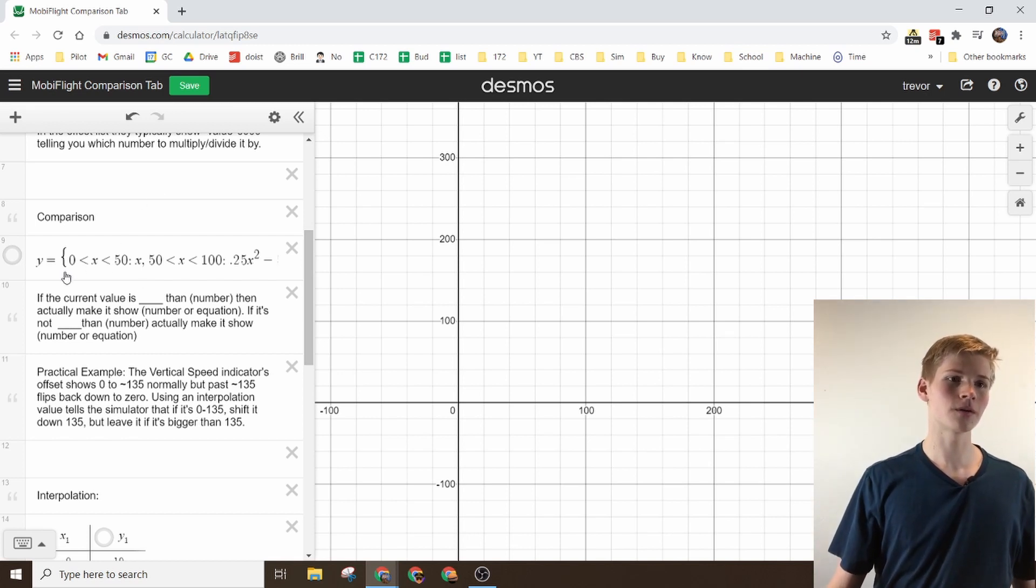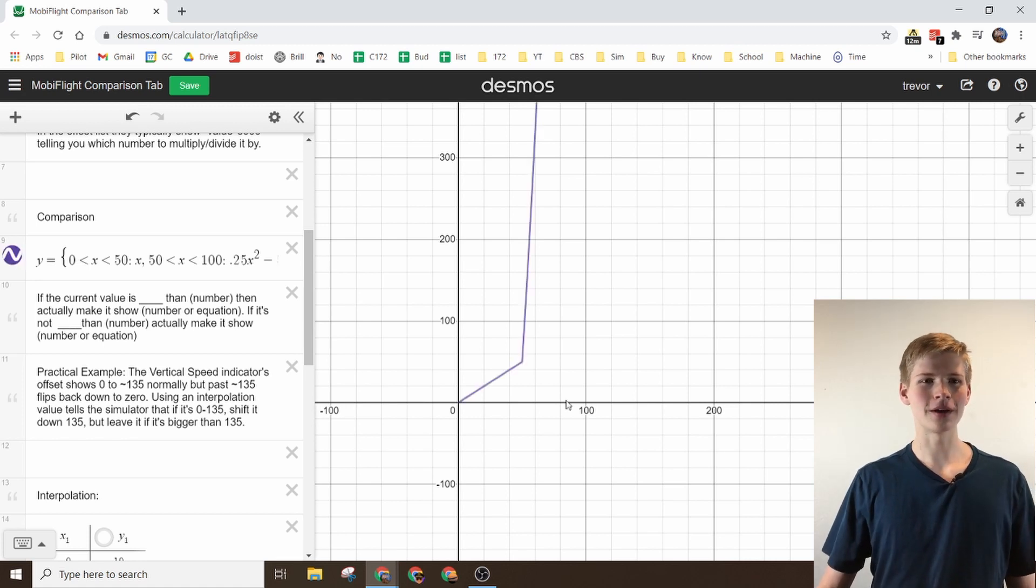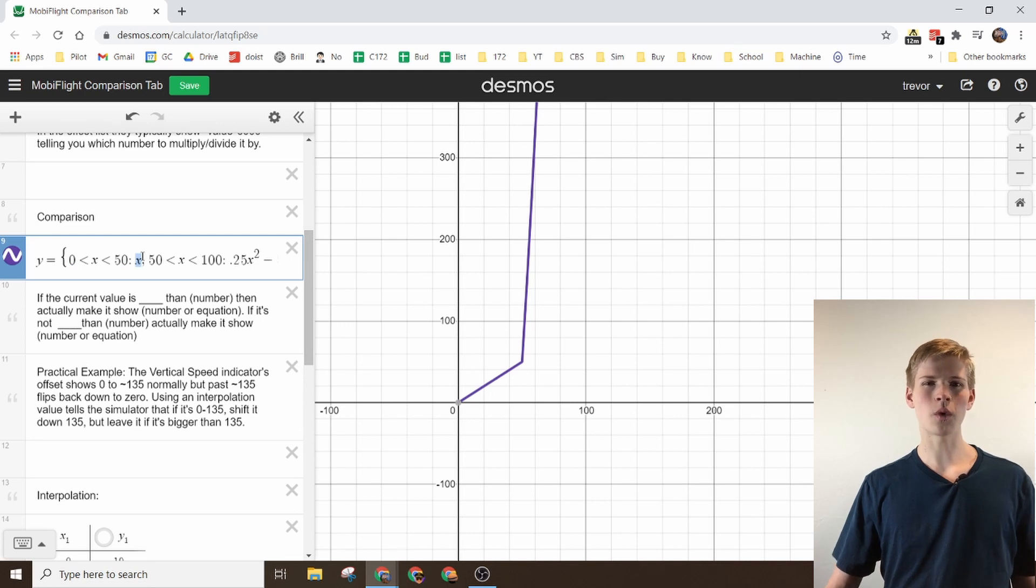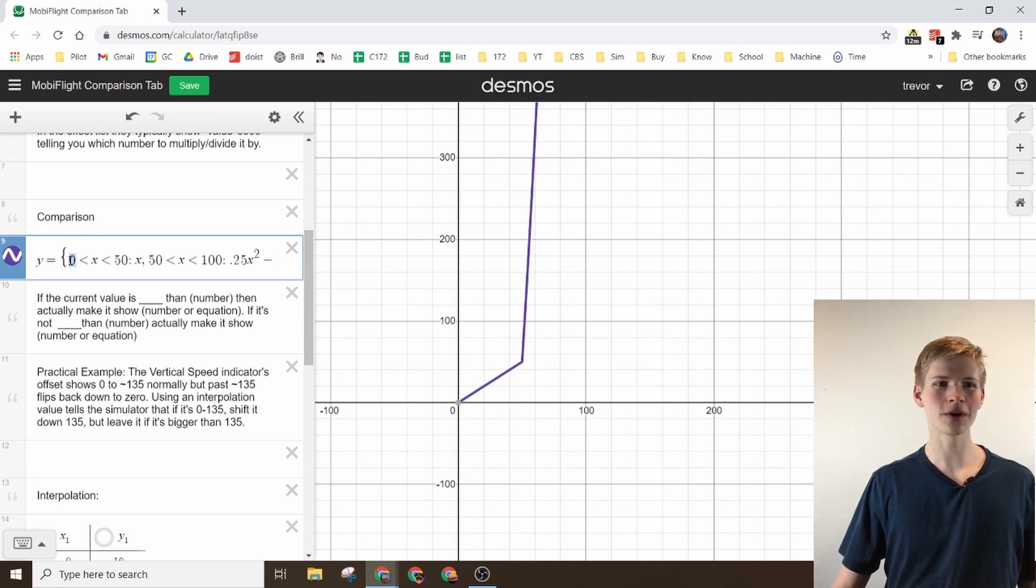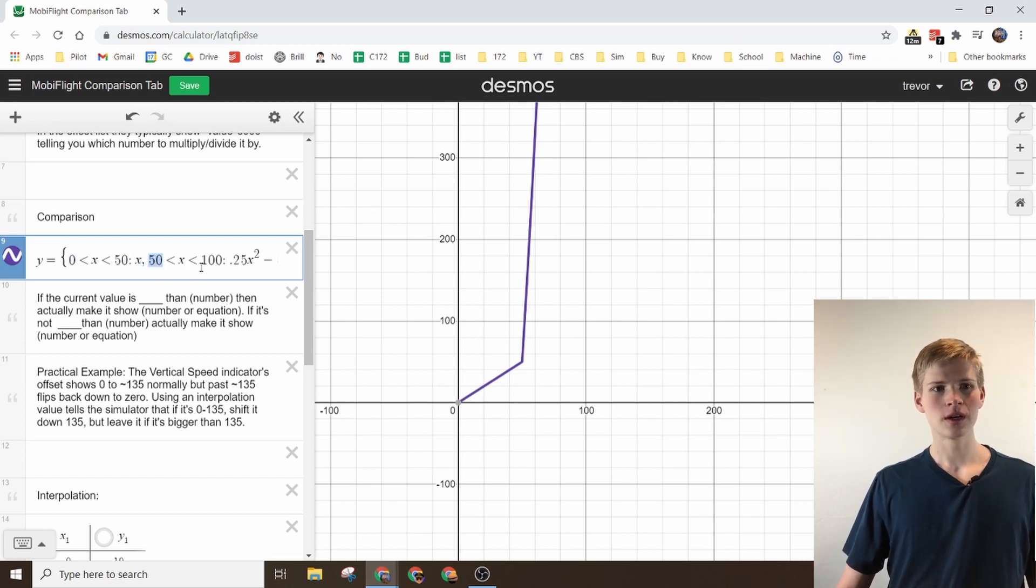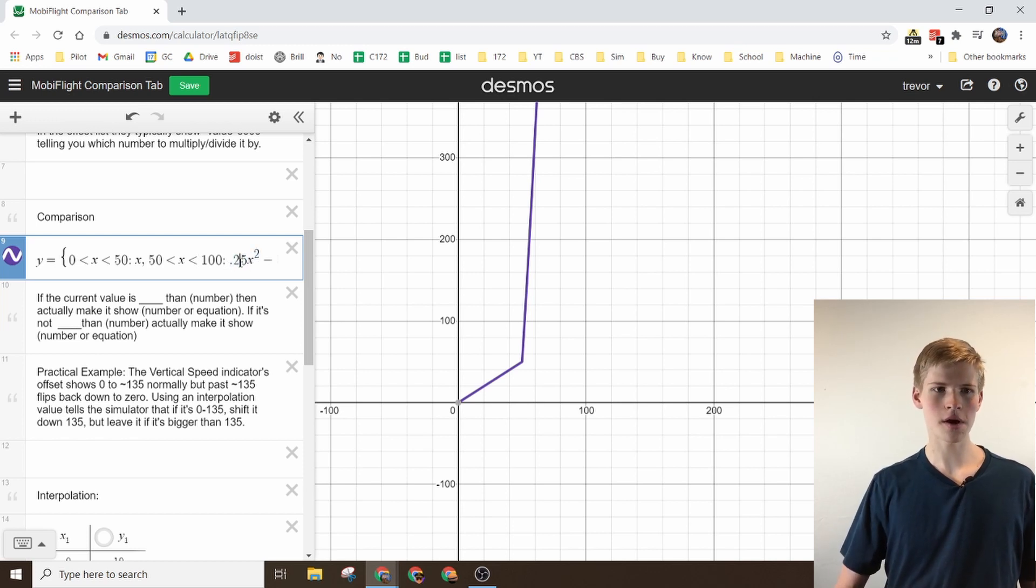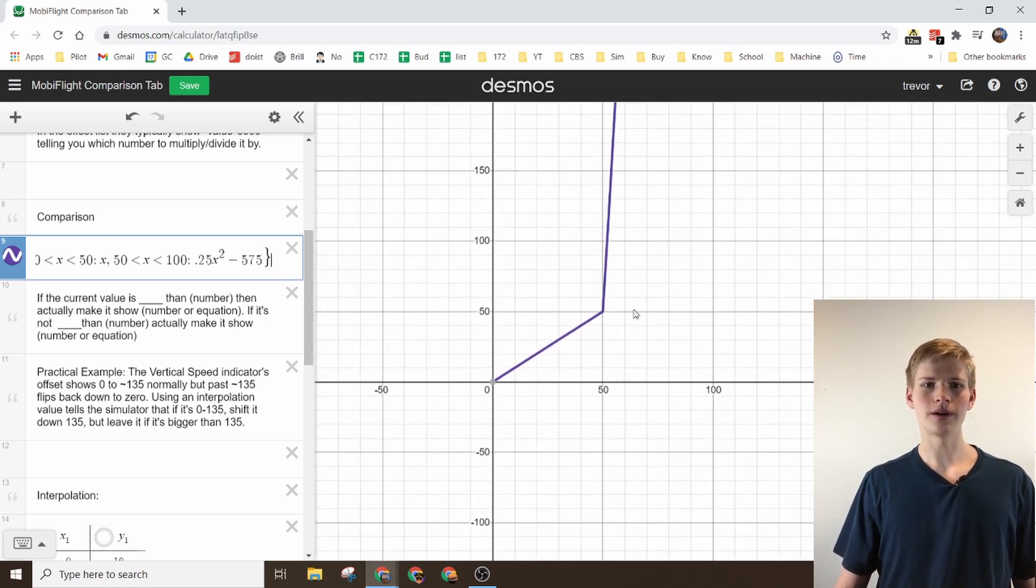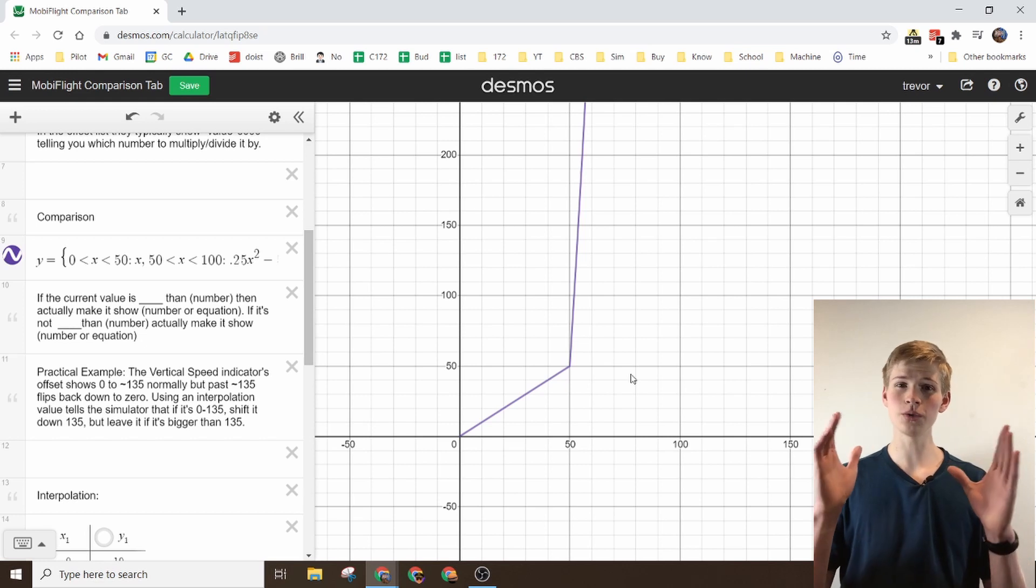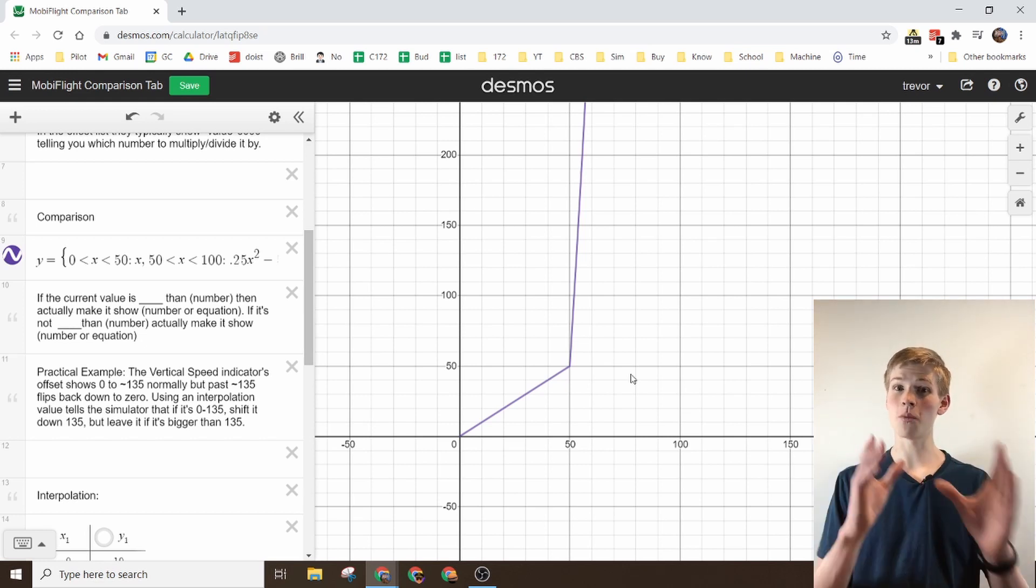So I'll just show you what I mean right here. So right here, this graph is just being y equals x when it's from 0 to 50. Then once it gets up to 50, it actually does the equation 0.25x squared minus 575. So this is just combining two equations over a certain domain.